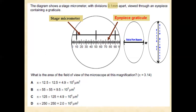Now in the question statement given, the diagram shows the stage micrometer with divisions 0.1 millimeter apart. So the smallest unit of the stage micrometer is 0.1 millimeter. This is viewed through an eyepiece containing a graticule.